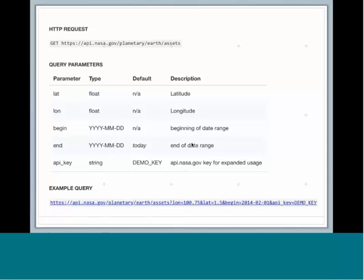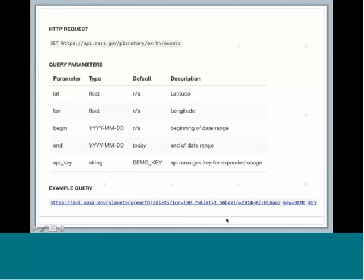This is an example of part of their API documentation. It shows you the HTTP request, so you would copy that link, and that's the link that you would use to get information from, and then any query parameters. You can use latitude, longitude, date ranges, and then you put in your API key, and this gives you an example query of what it should look like when you are writing your query.